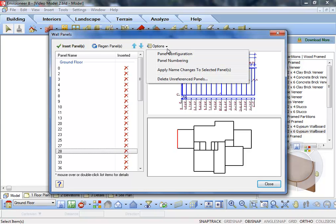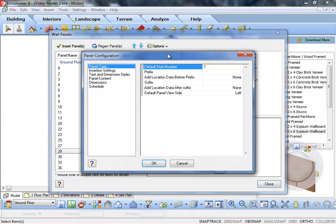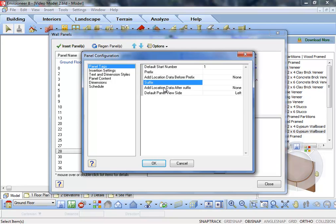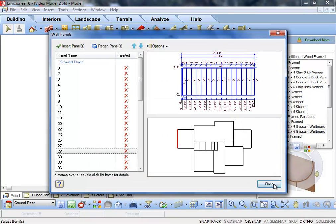Set up a tagging system beforehand, or customize tags and panel names afterward. You can add a prefix or suffix, or append location information to panel tags.